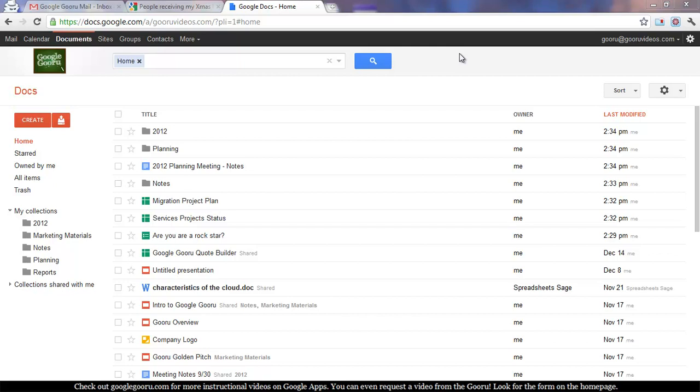Today we're going to show you something pretty quick, and that's how to add a Google Doc to multiple collections at one time.